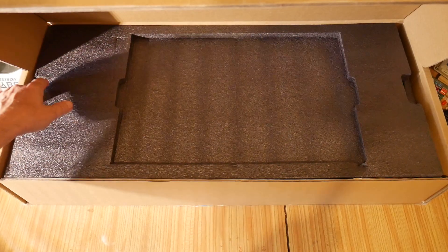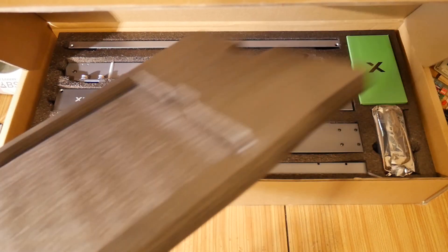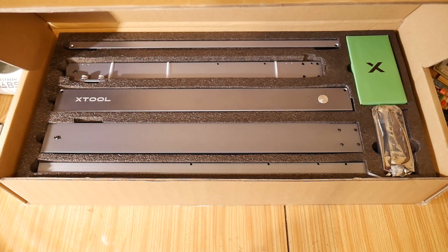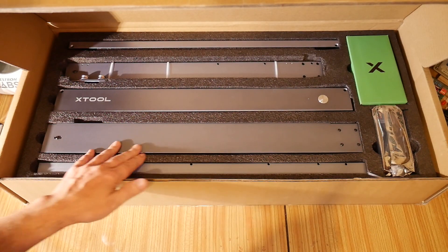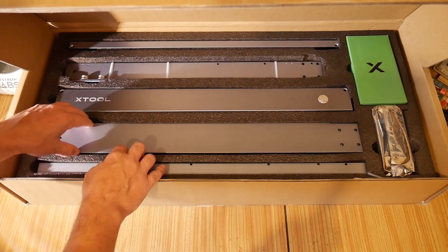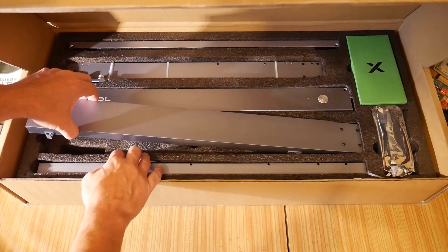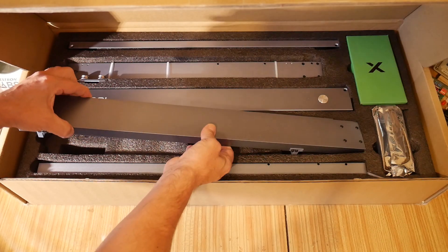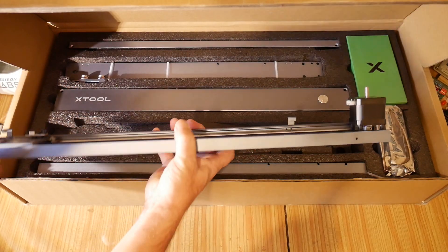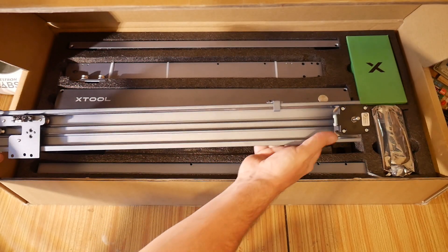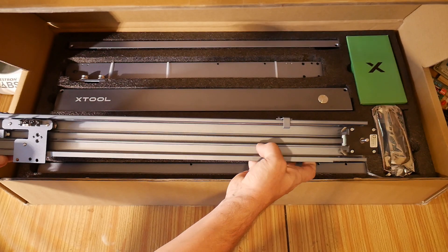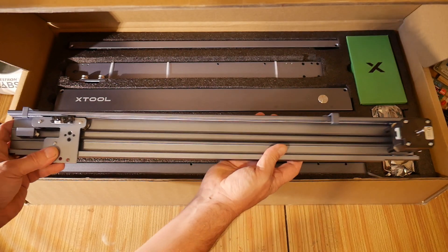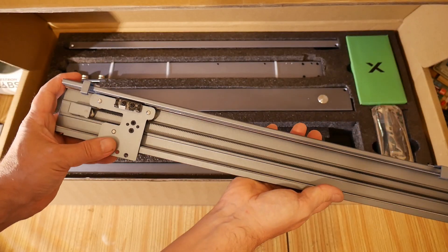Let's remove the foam packaging here. We've got the main frame of the X-Tool itself. Let's see if we can route these things out. We've got a stepper motor here with a tension drive belt.